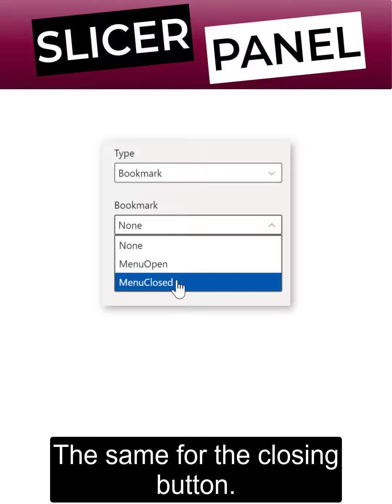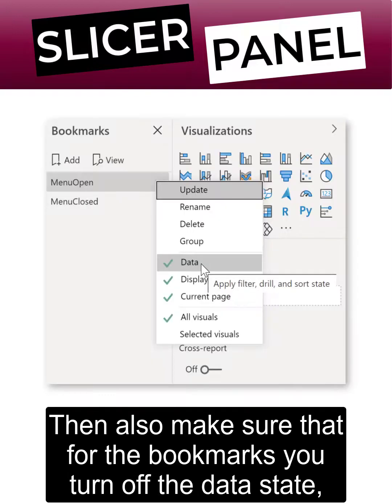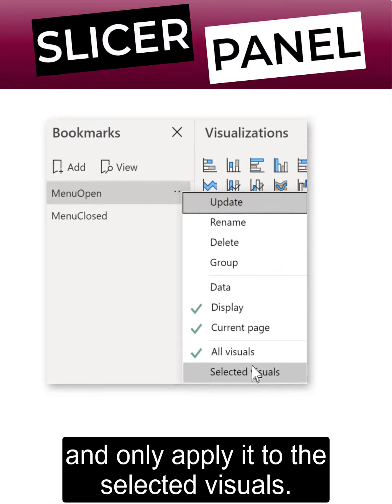The same for the closing button. Then also make sure that for the bookmarks you turn off the data state and only apply it to the selected visuals.